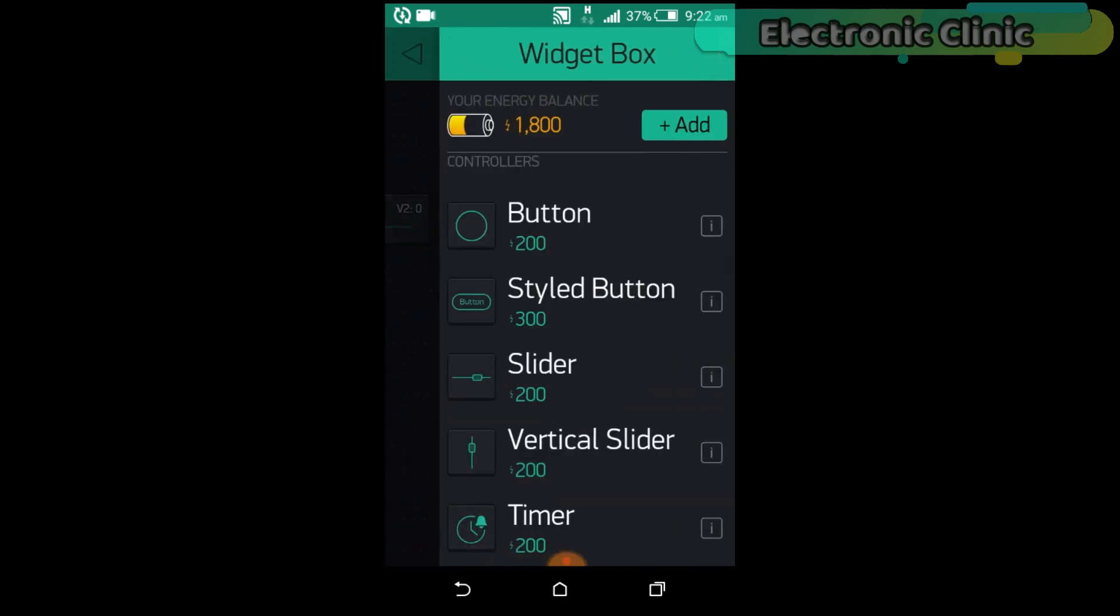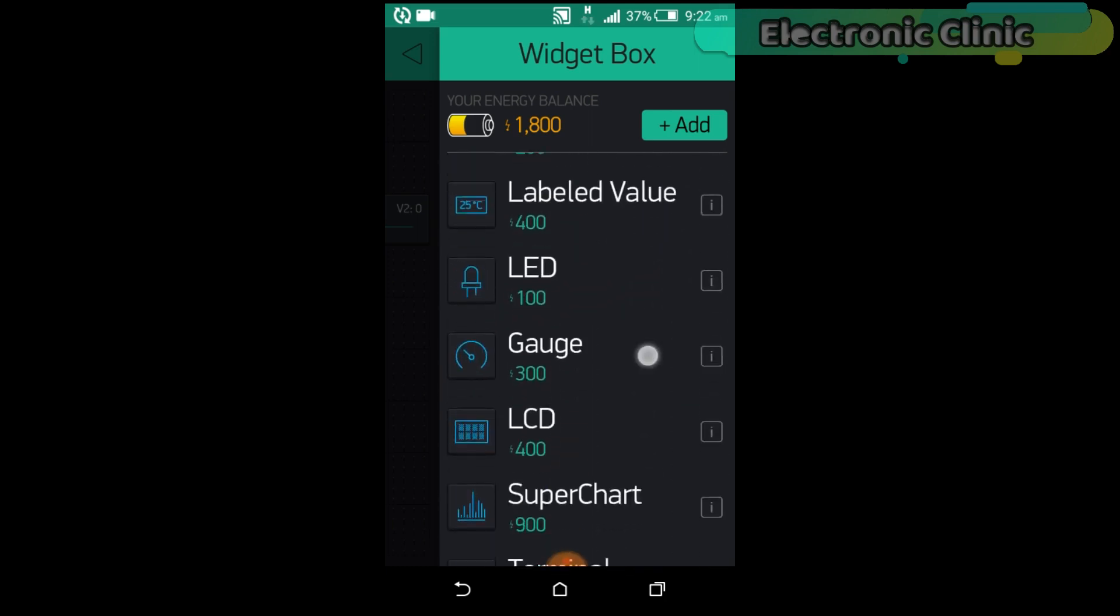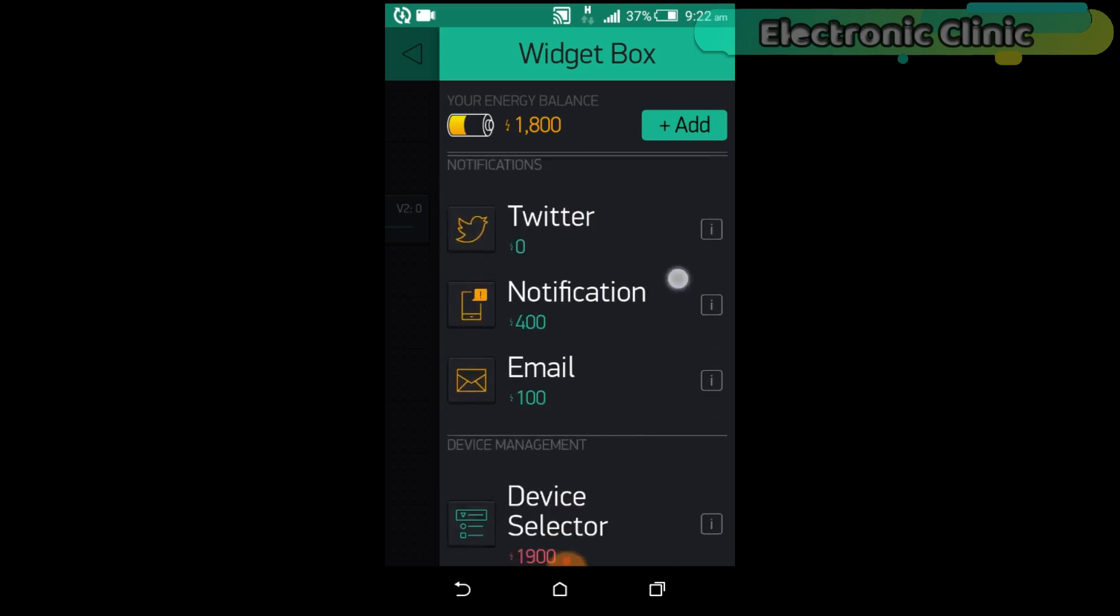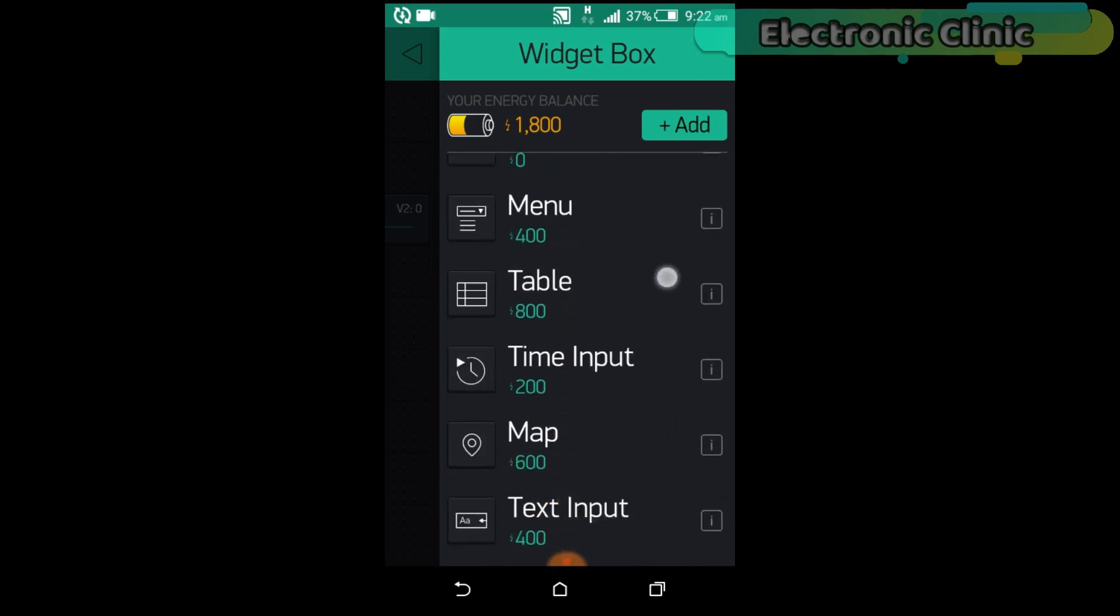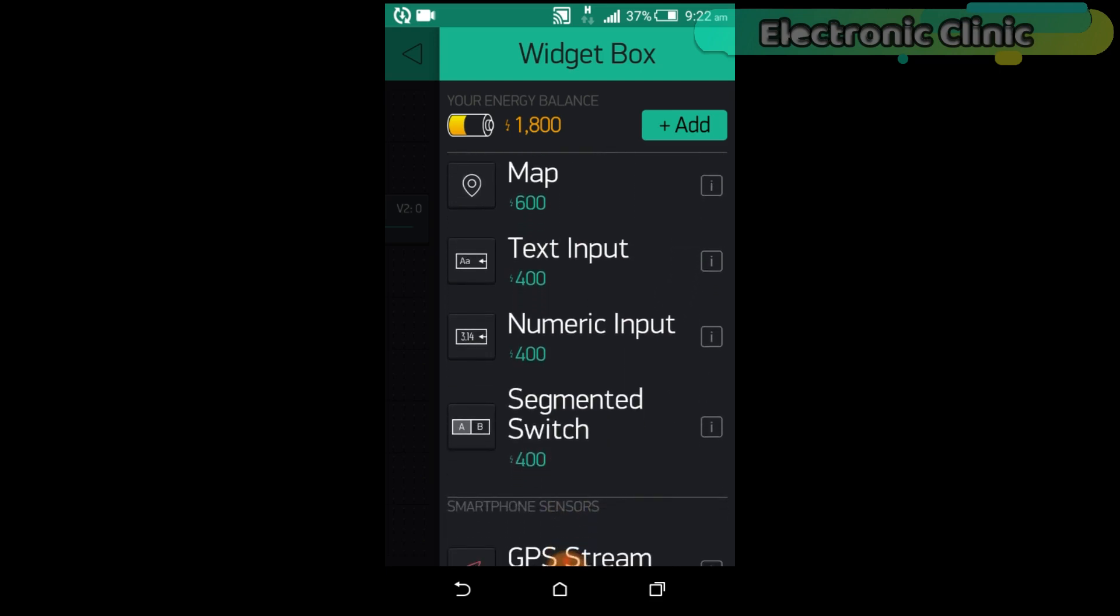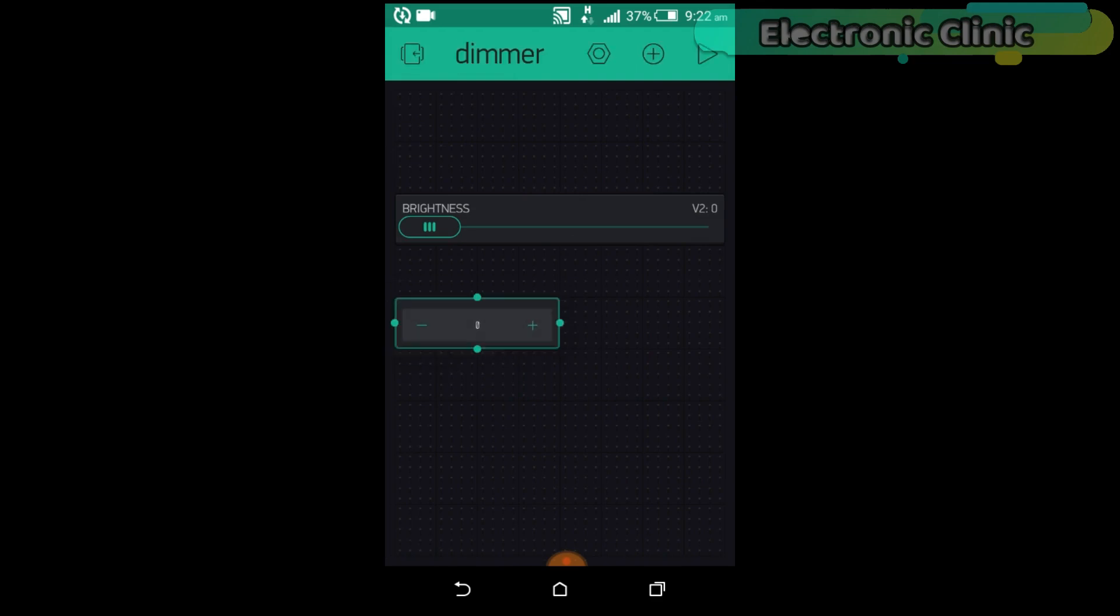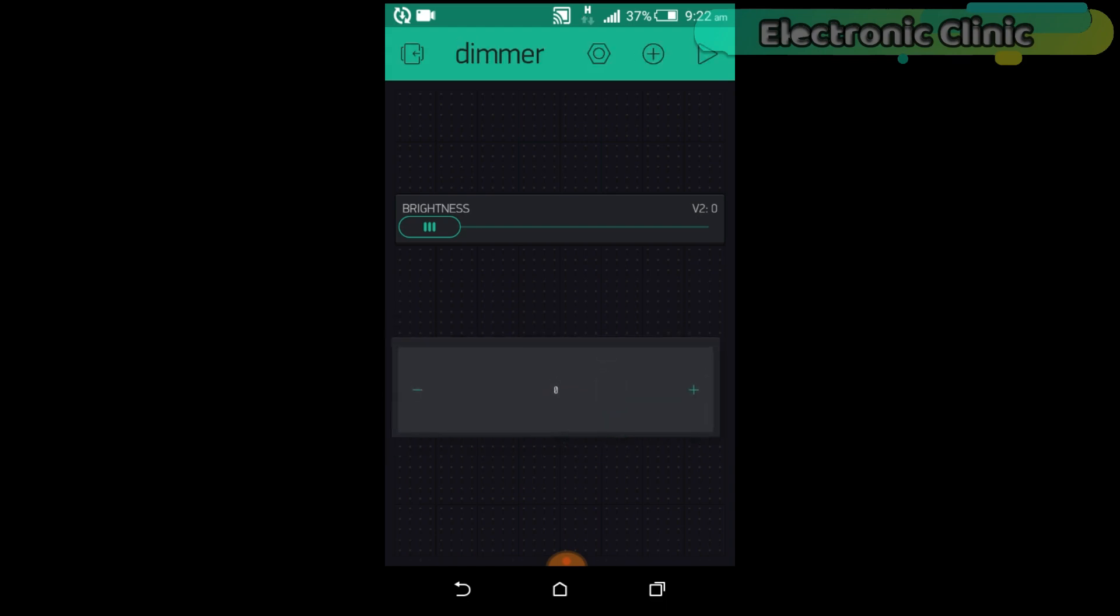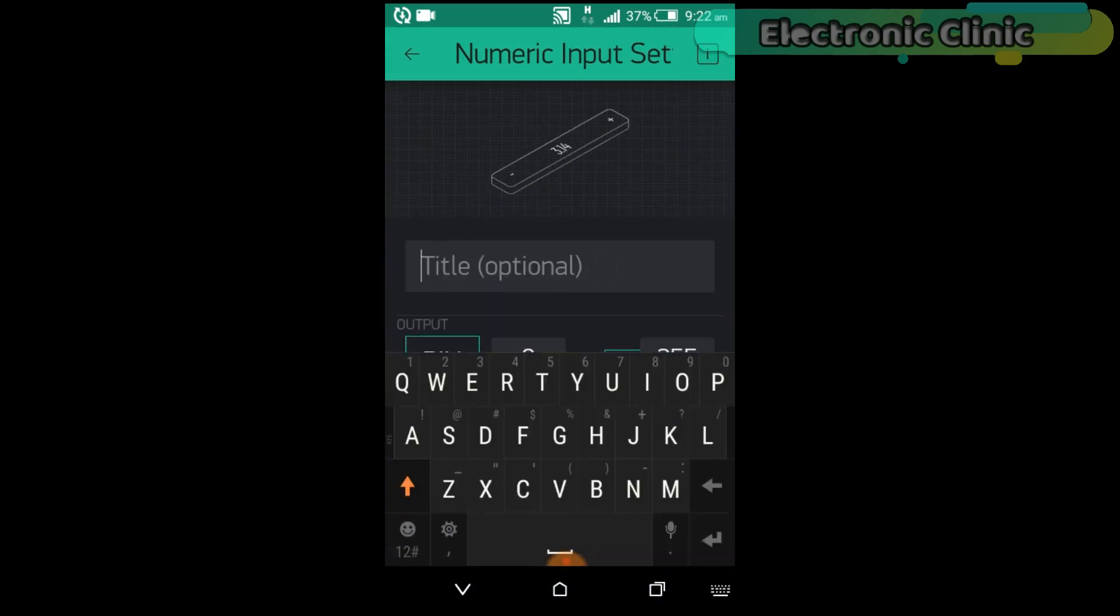Again click on the screen and this time search for the numeric input widget. Click on the numeric input. Set the title.